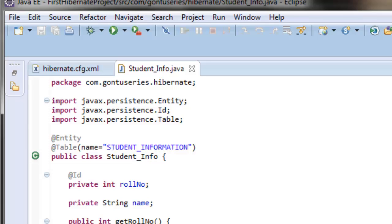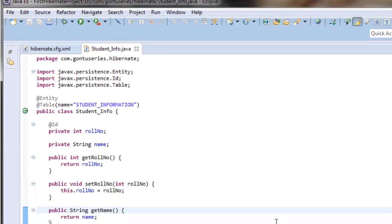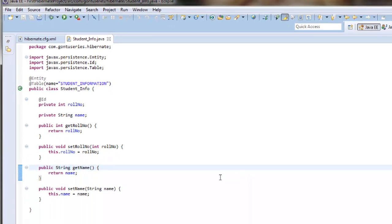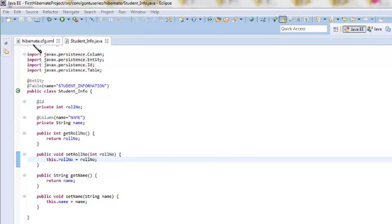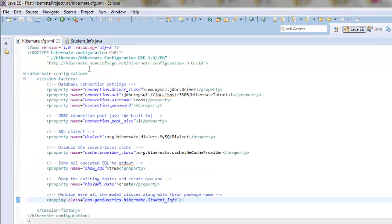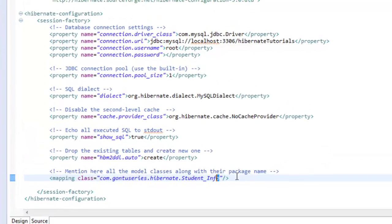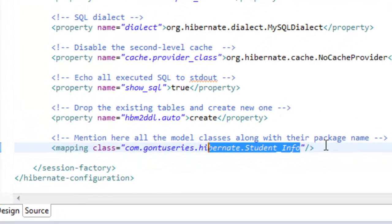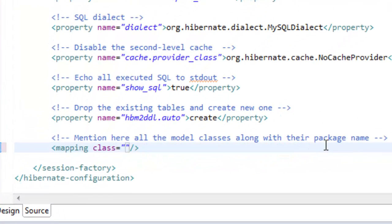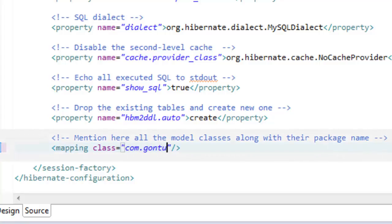Now the only step remaining is to specify the name of this annotated model class in the Hibernate configuration file. So let's quickly do it. Go to the Hibernate.cfg.xml file and write this model class name along with the package information here.